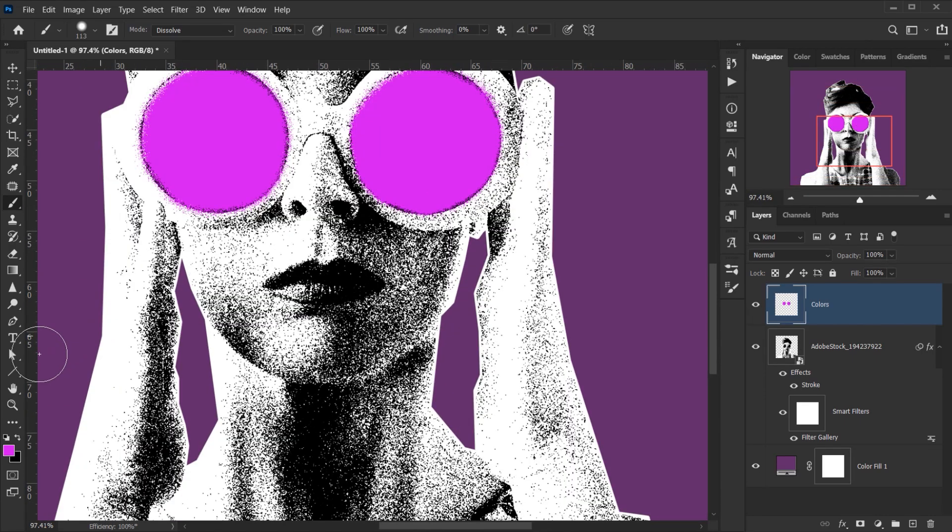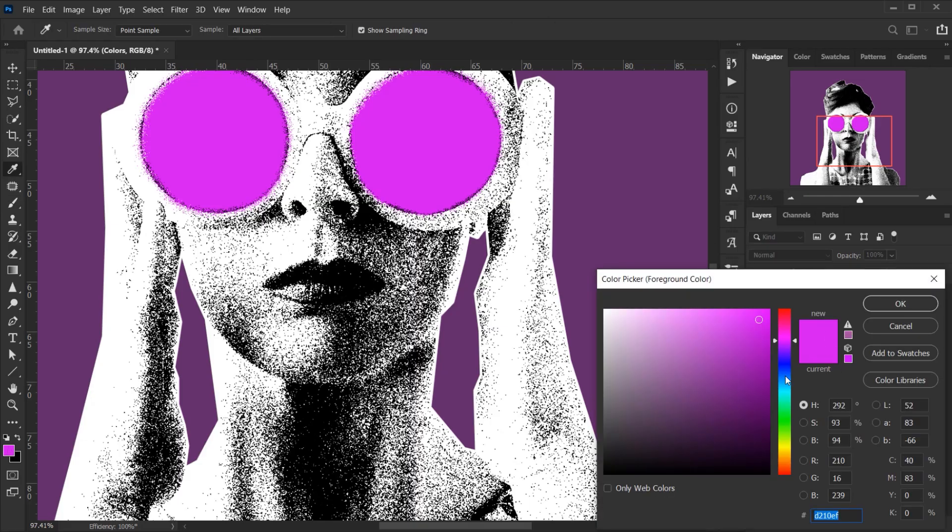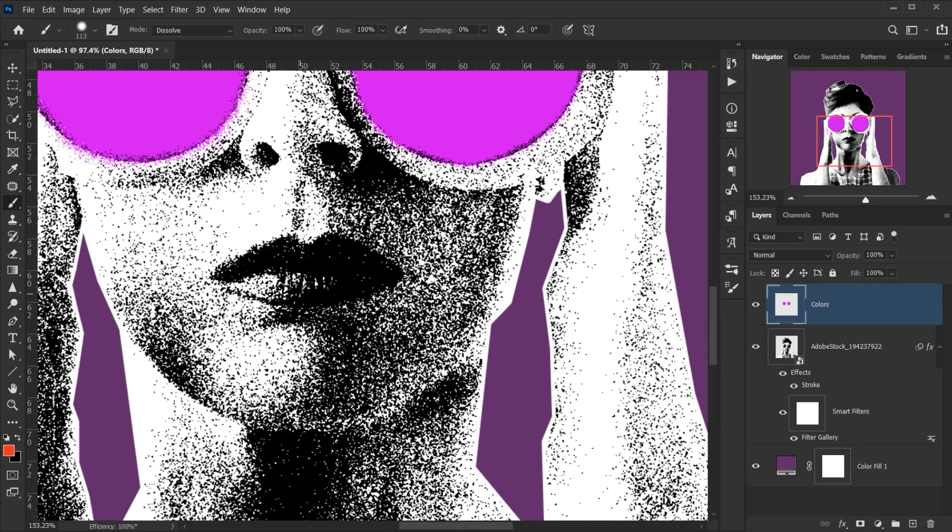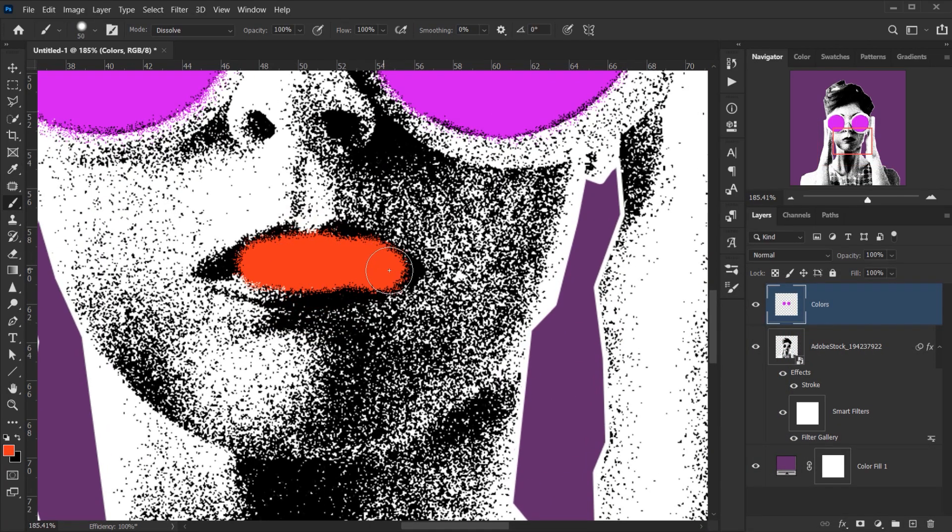Alright, now we'll go and select another color for the lips, maybe an orange color. Alright, and I will start painting on the lips in here.